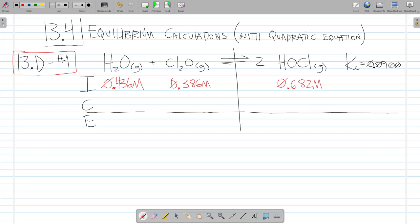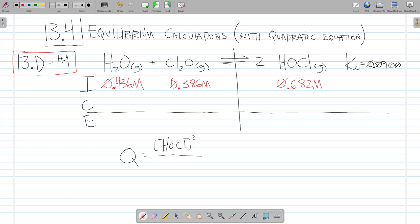Well, remember — the first thing to do to answer whether I go right, left, or am I already at equilibrium is to calculate Q, the reaction quotient. The reaction quotient and the equilibrium constant expression have the same mathematical form, except when I'm calculating Q, I'm putting in the initial concentrations. I don't know if I'm at equilibrium yet. When I'm calculating K, I'm always using equilibrium concentrations. So I put products raised to their stoichiometric coefficient over reactants, including H2O — but make sure when you're working with H2O that it's a gas, because if it's a liquid or solid, H2O does not appear in your equilibrium or Q expression. Solids and liquids don't appear. So let's calculate Q.